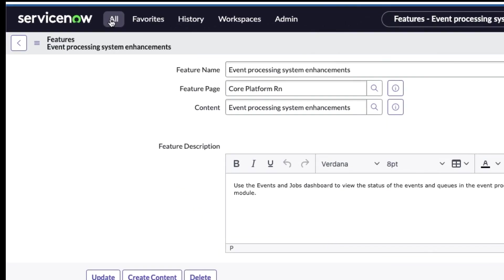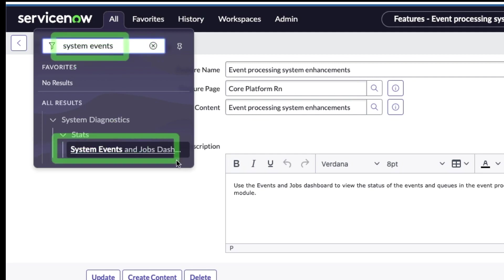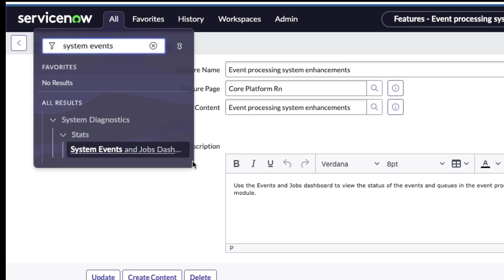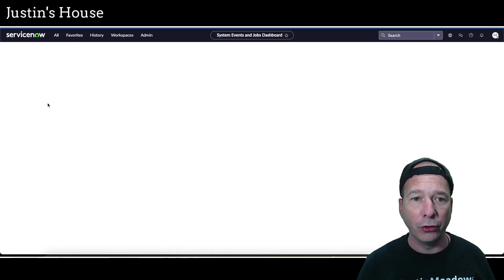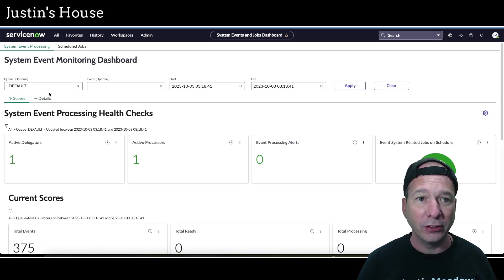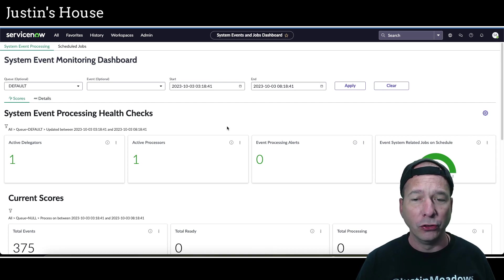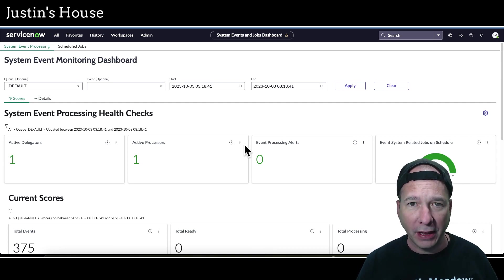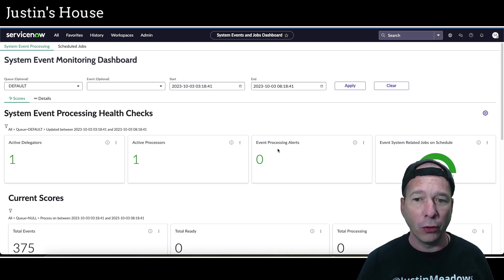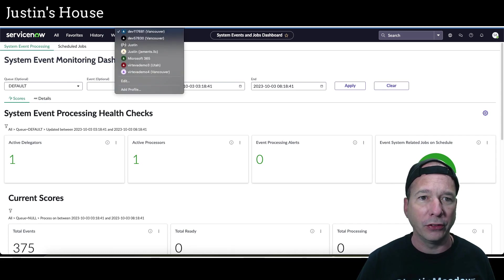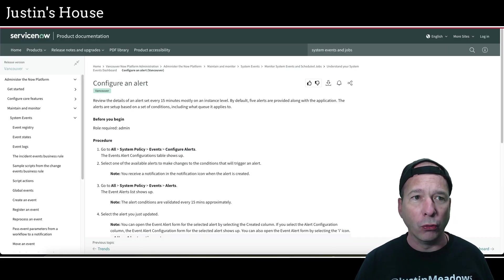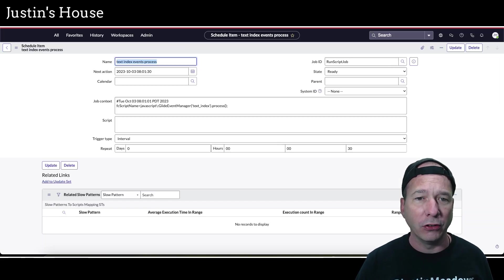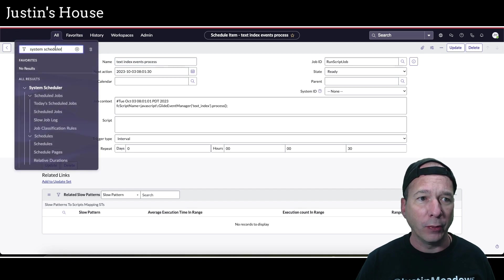If you go to your all menu, type in system events and look for system events and jobs dashboard. I did an overview showing the dashboard, but now I've been diving further deep into it to see how I can use this. This is my dev instance, my PDI instance, so you can see I have no event processing alerts. I'm going to switch to a work instance and show you how this might look in a different environment.